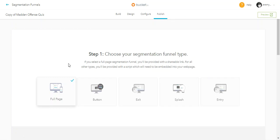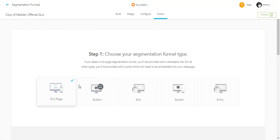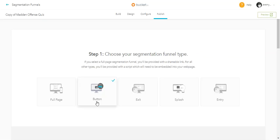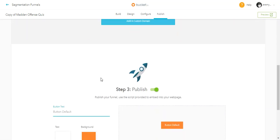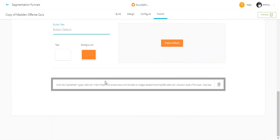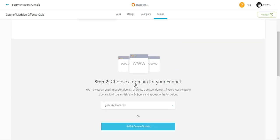So let's say you started off thinking you wanted a full page funnel type, but then later on you discover what you really need is a button so that you can add it onto an existing landing page that you have. All you've got to do is come to the publish screen and click button, and it will change the type from full page to button. Then all you've got to do is come down here and copy the embed code for the button.